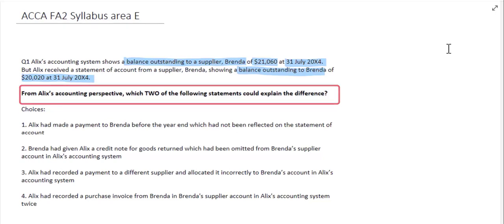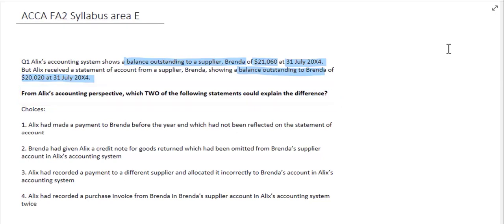When we have a difference between what the supplier is saying and what your current ledger is saying, then it's usually down to either an error or a timing difference. Looking at each of these choices one at a time, we can decide whether the explanation will determine the difference between these two.